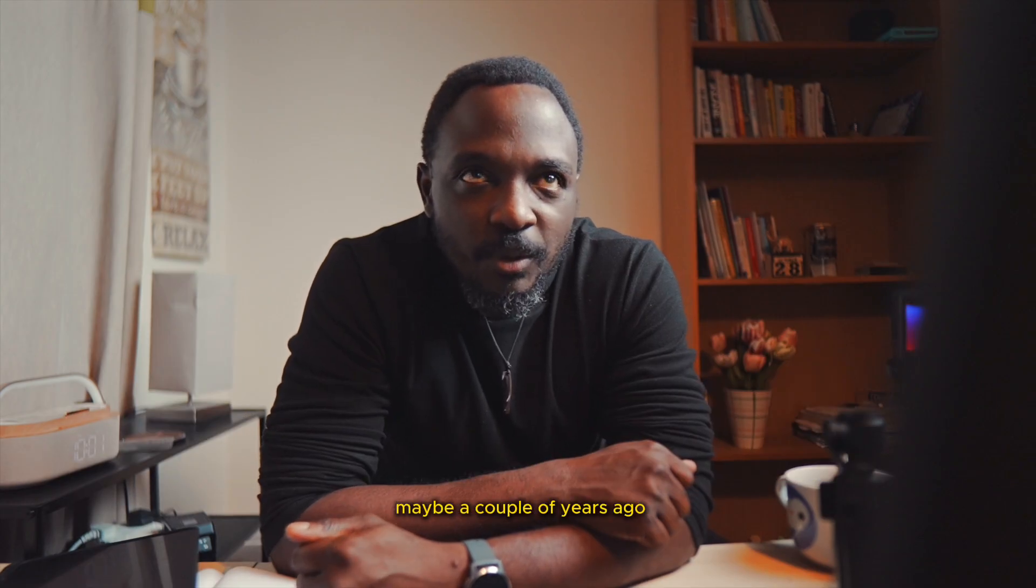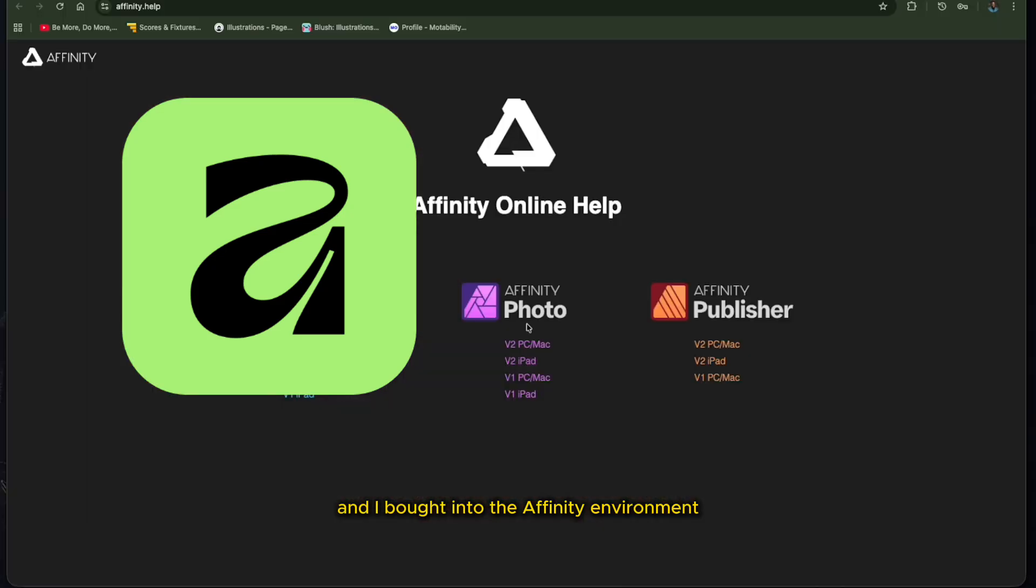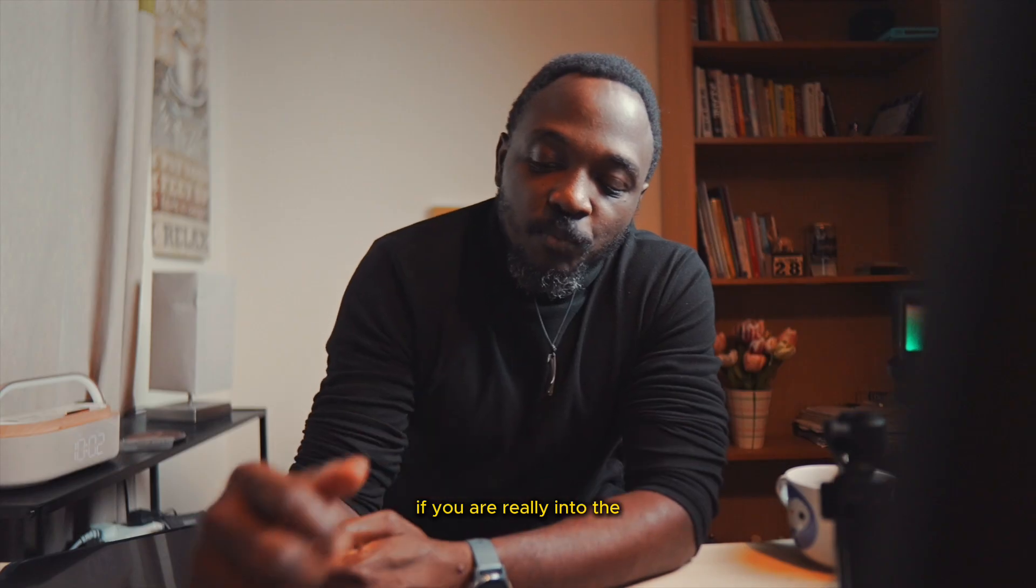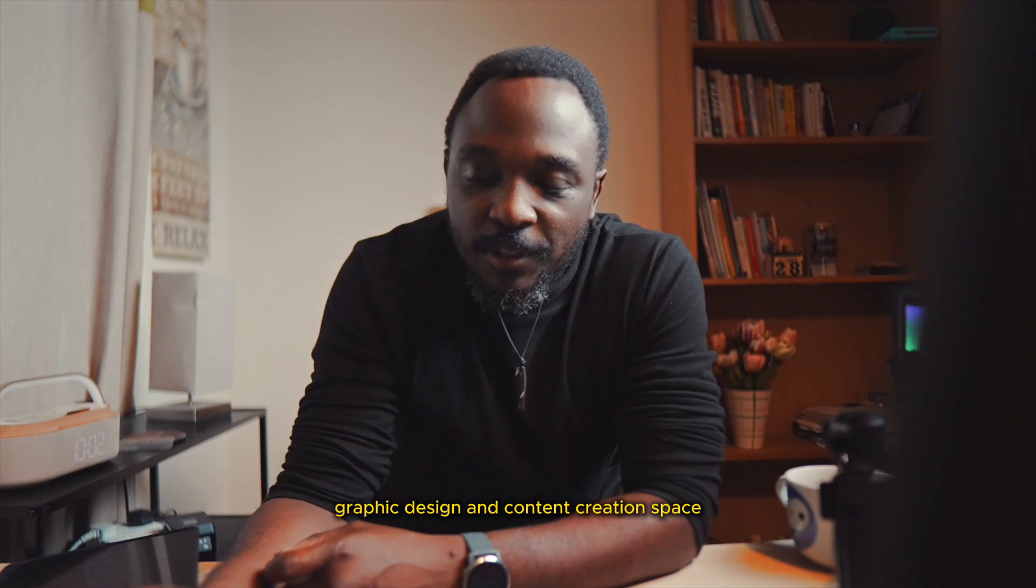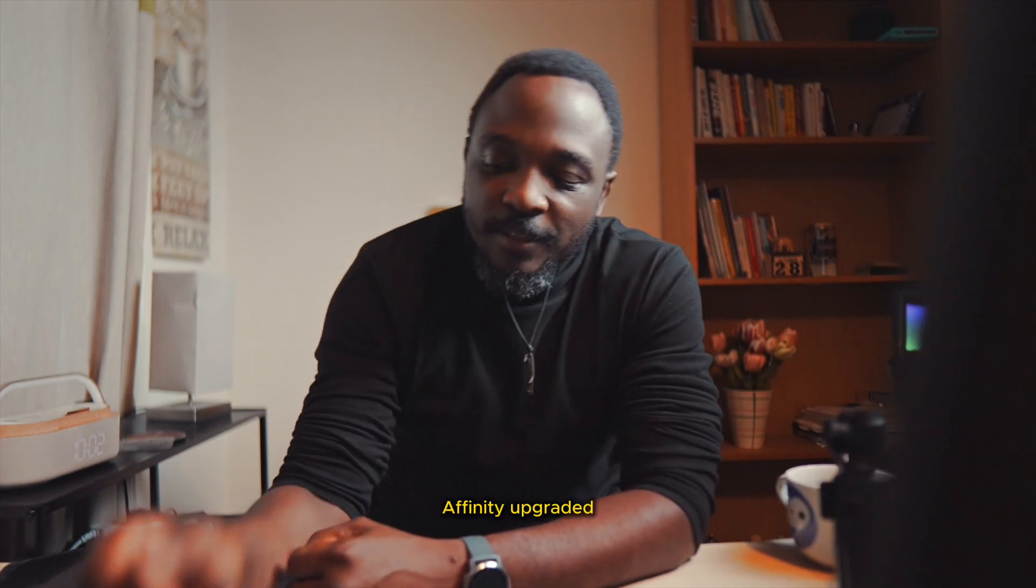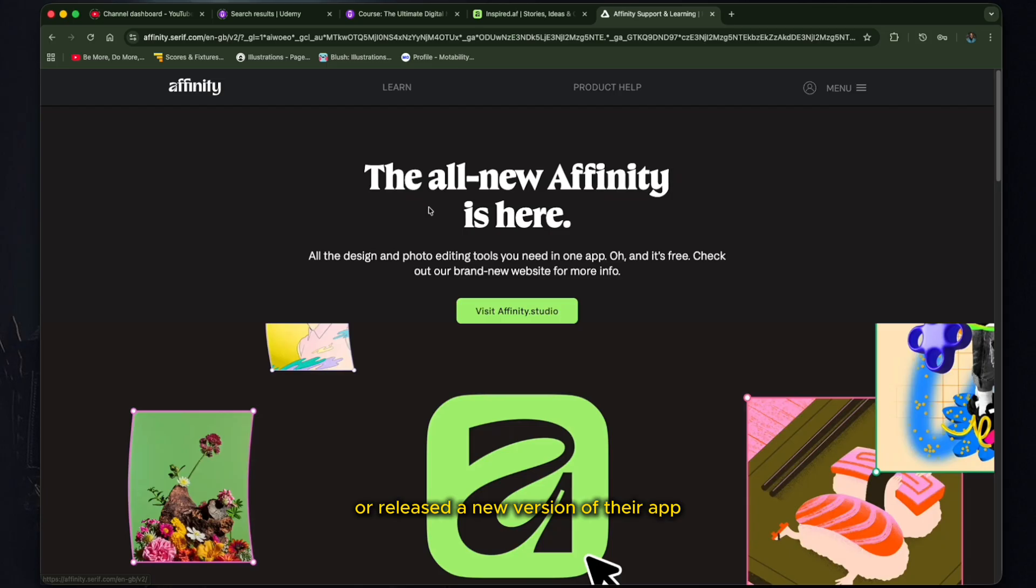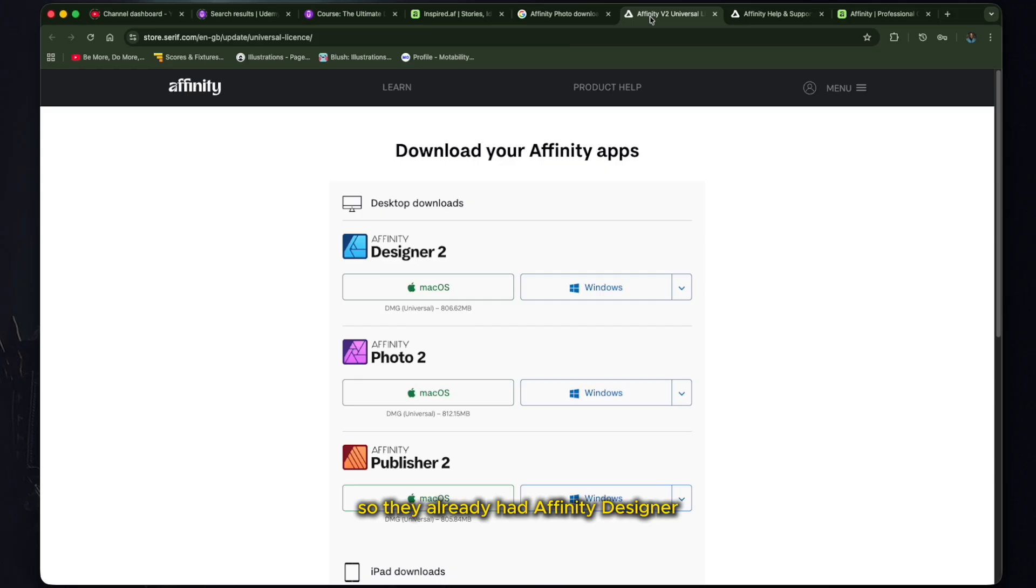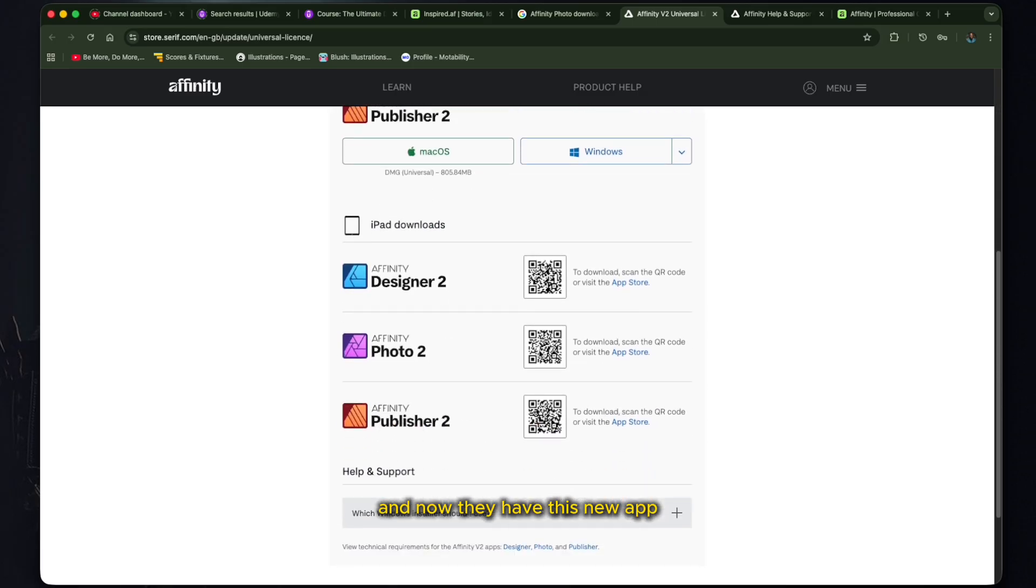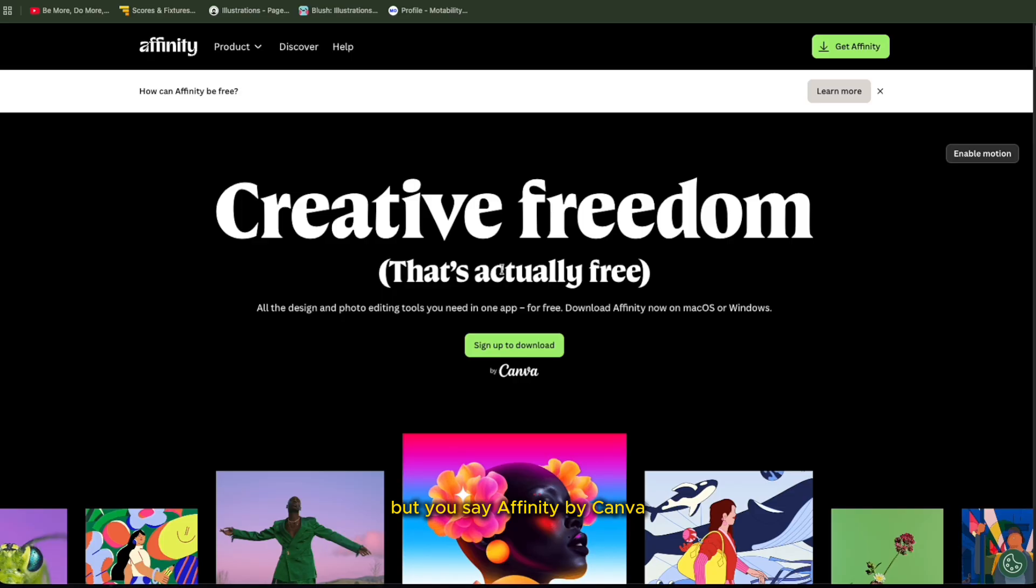And recently, maybe a couple of years ago, I came across Affinity and I bought into the Affinity environment. So I bought Affinity Publisher, Affinity Photo, Affinity Designer.